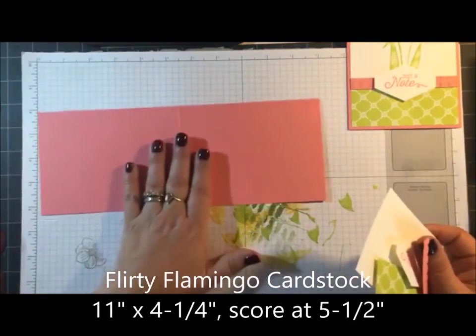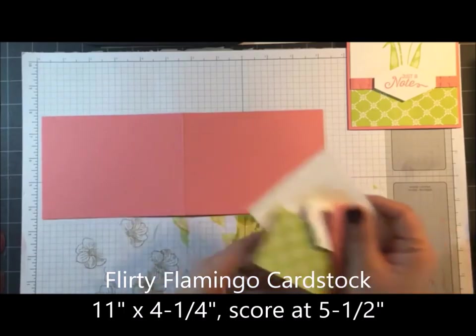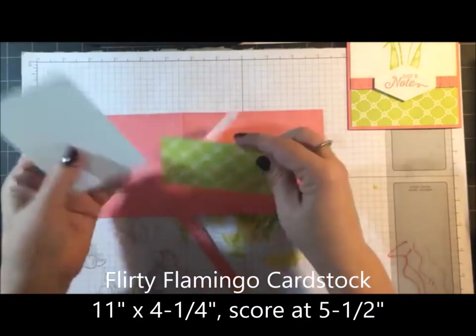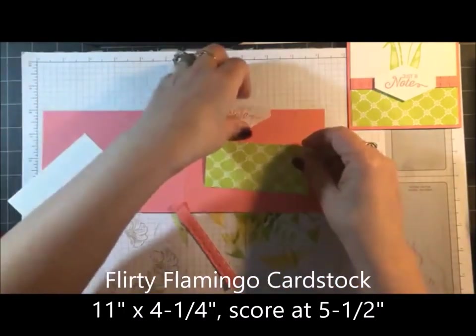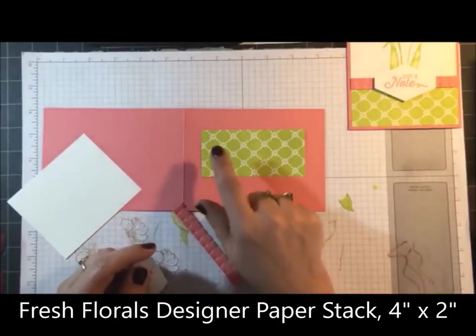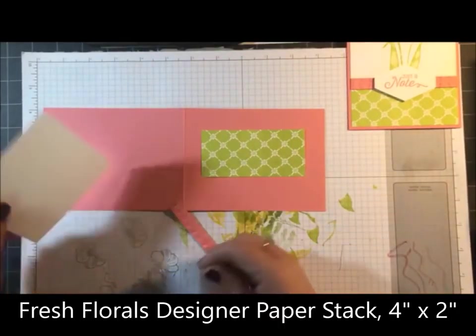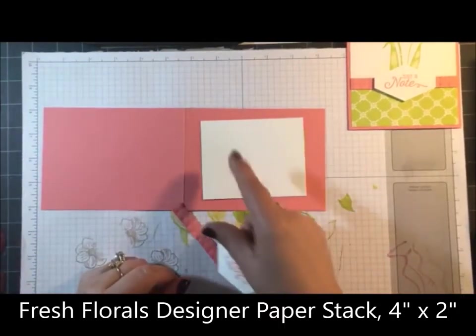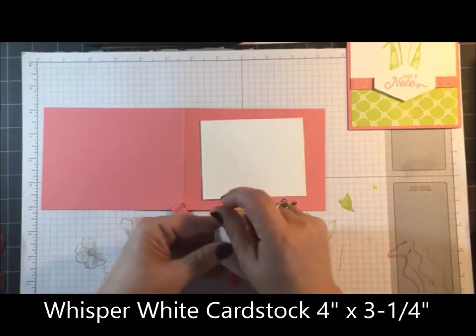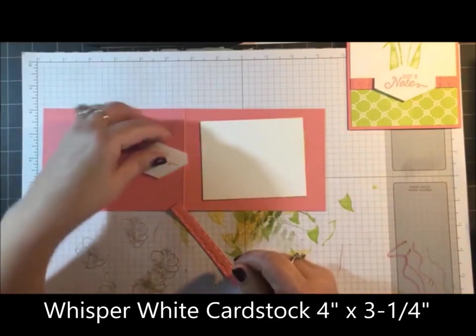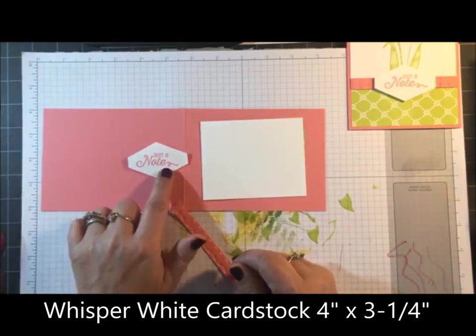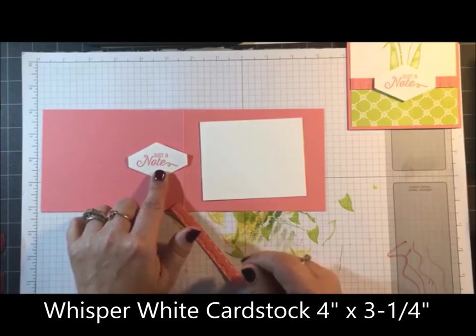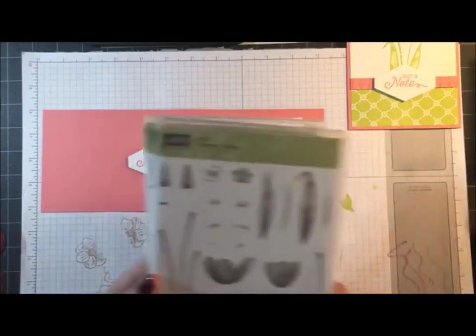Okay, so for my card I'm using Flirty Flamingo 11 by 4 and a quarter, Fresh Florals designer paper 2 inches by 4, Whisper White 4 inches by 3 and a quarter.